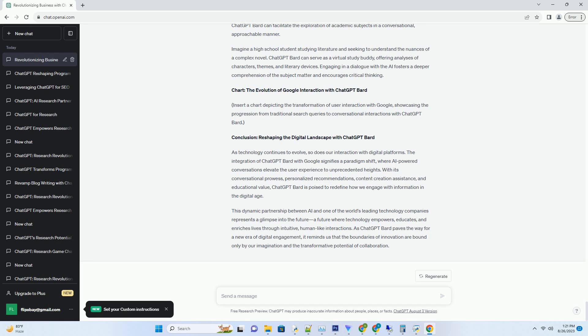Imagine you're an aspiring gourmet chef searching for new recipes. With ChatGPT Bard, you can not only find recipes but also receive personalized tips based on your culinary preferences and skill level.